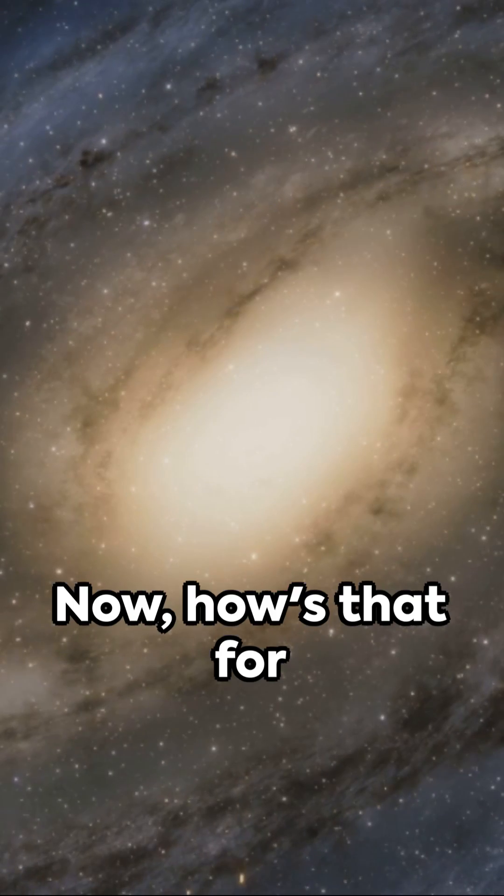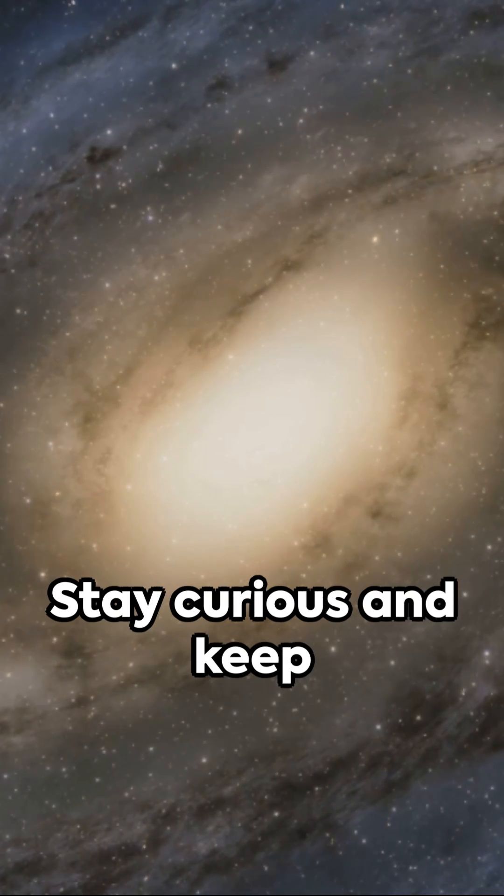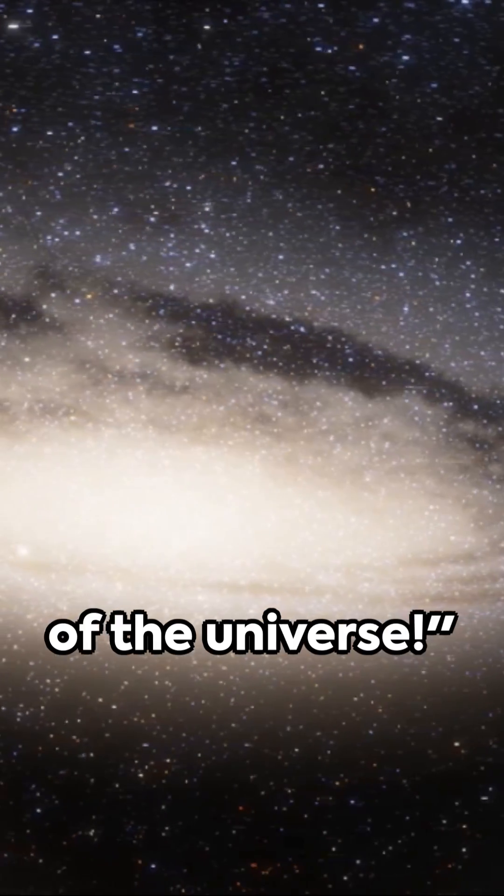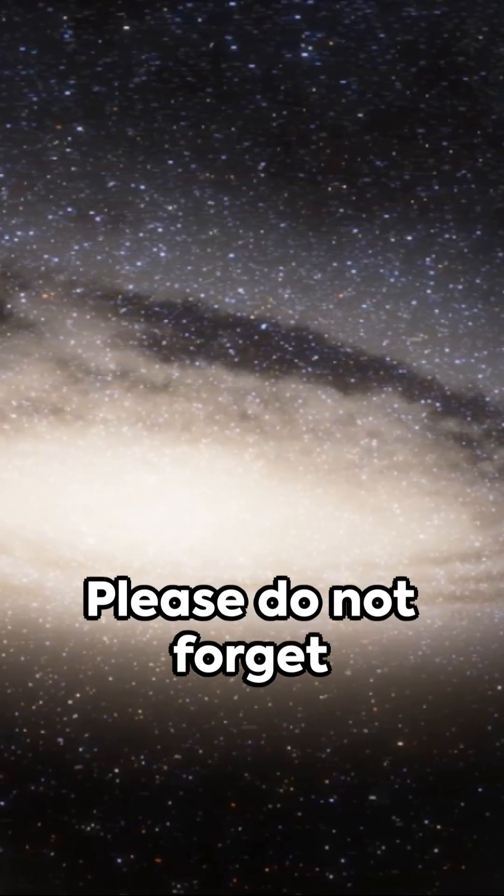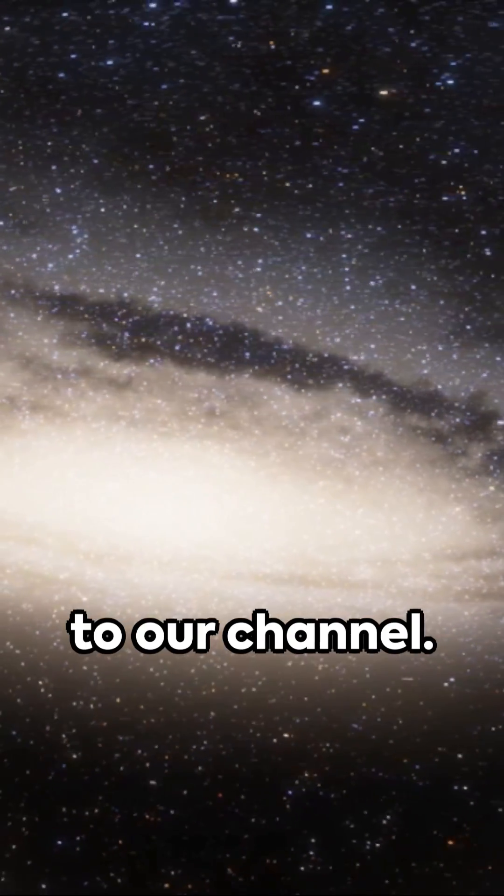Now how's that for a cosmic journey? Stay curious and keep exploring the wonders of the universe. Please do not forget to like and subscribe to our channel.